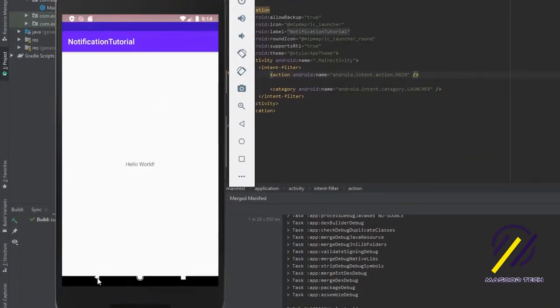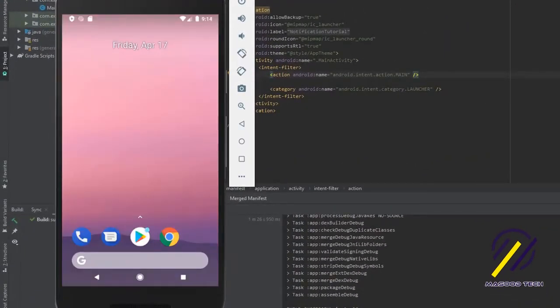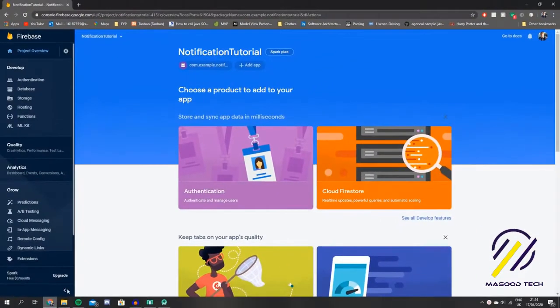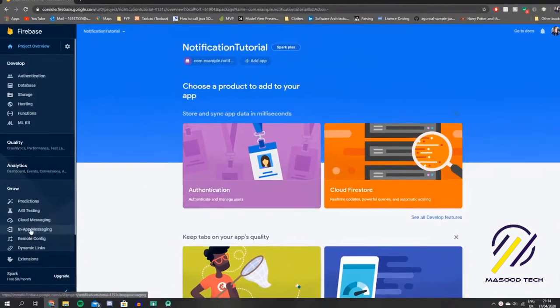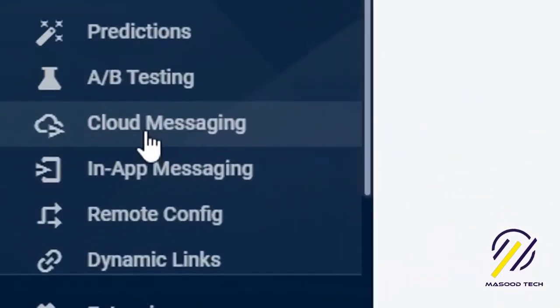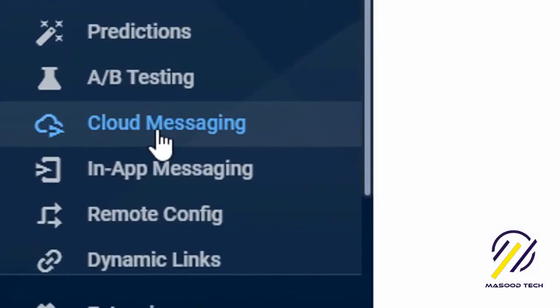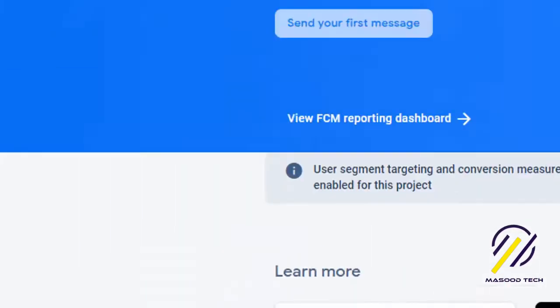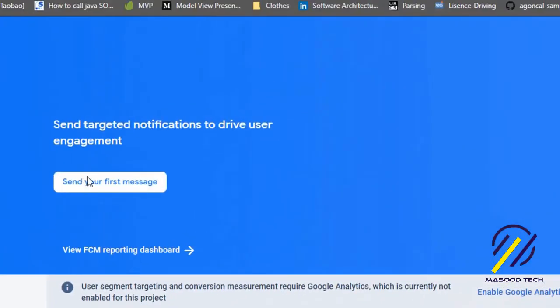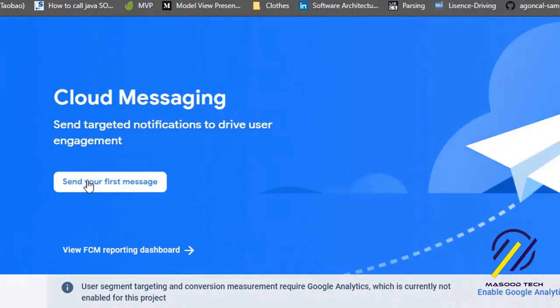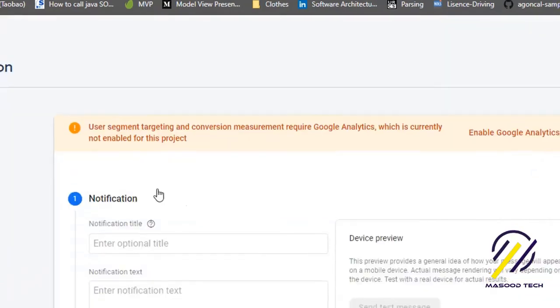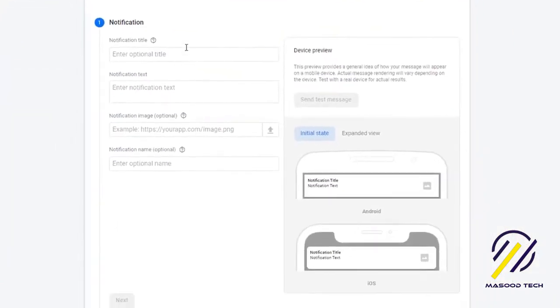I'm just going to jump back out of the app so that it's not running at the time when we send it. Let's jump back here to our Firebase console and I'm going to come down here to Cloud Messaging. There should be an option up the top of the page to send your first message.